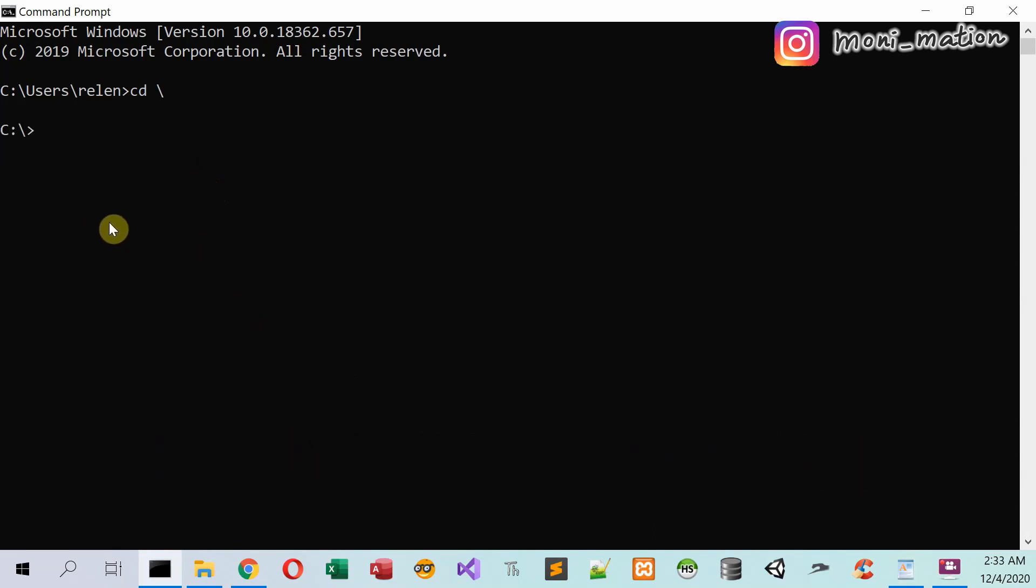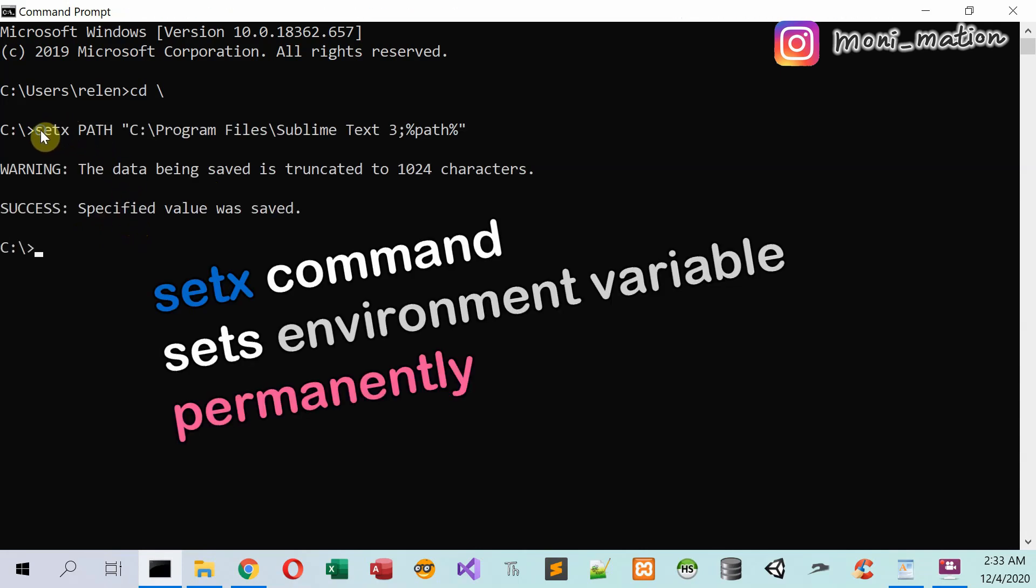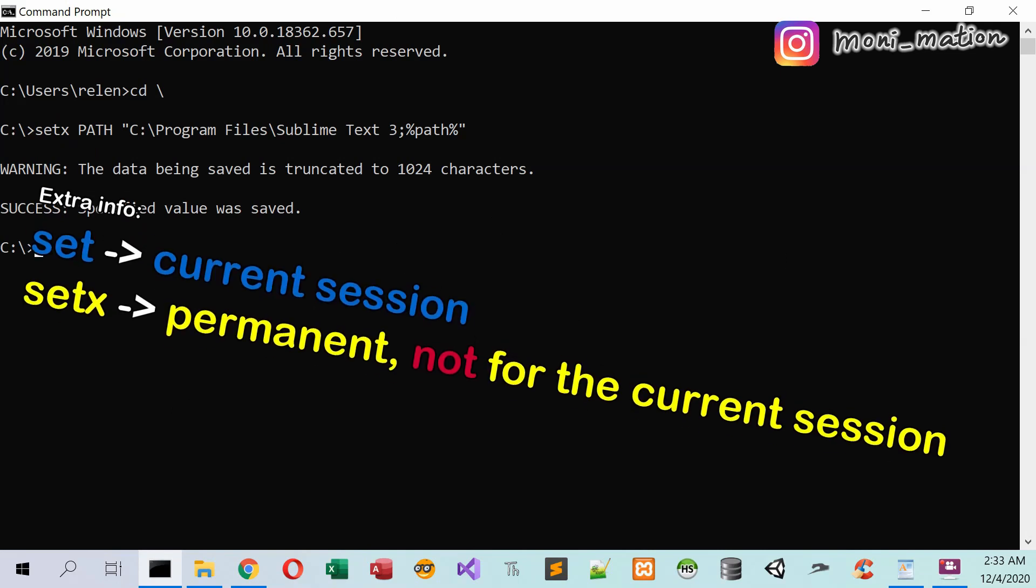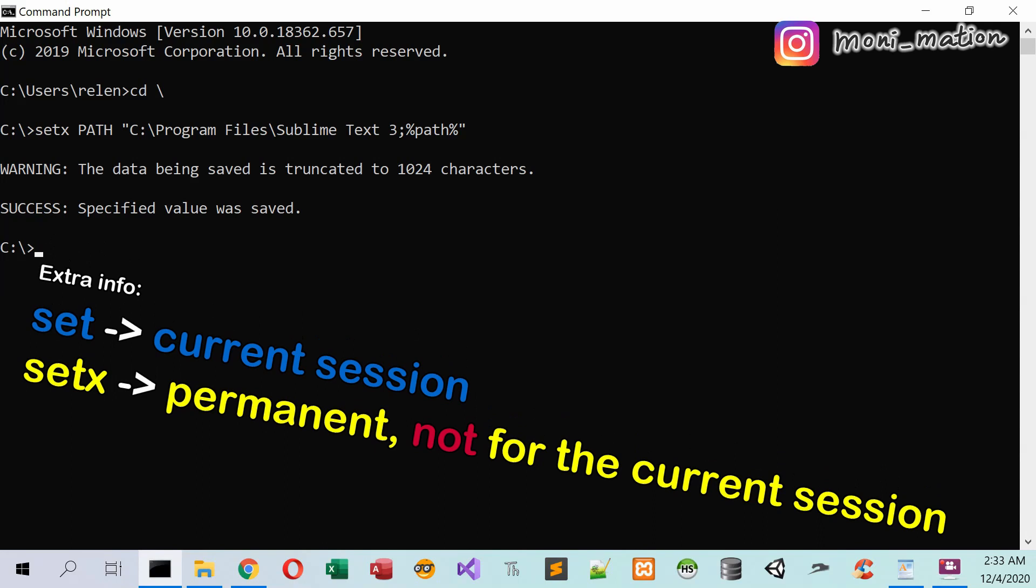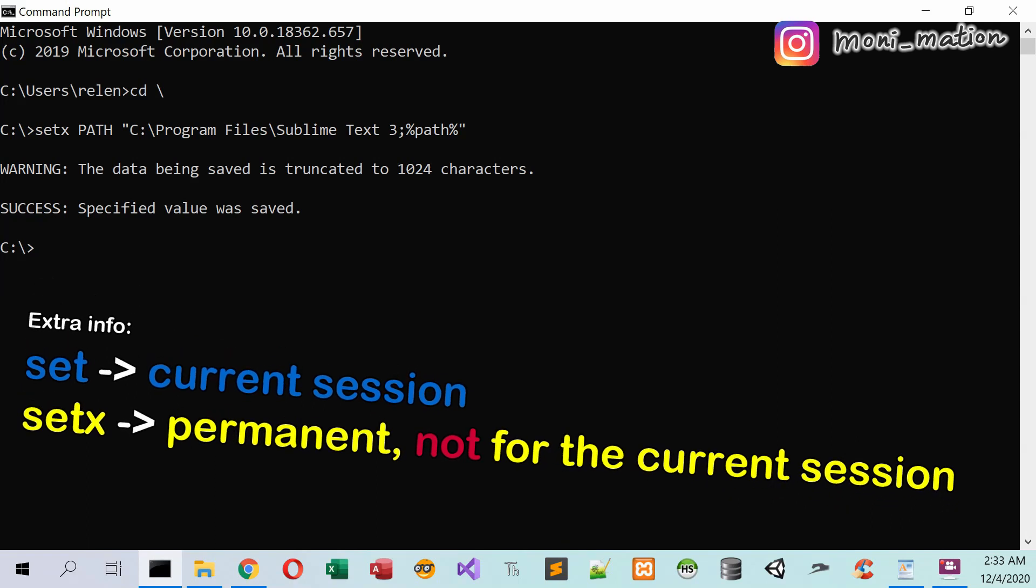And type the setX command. Here the setX command modifies the global environment, not the local one. So we have to restart the command prompt to make it effective.